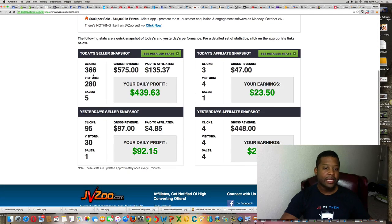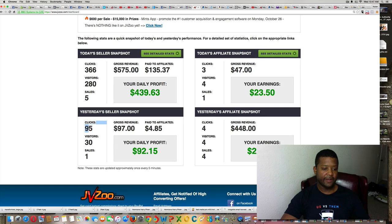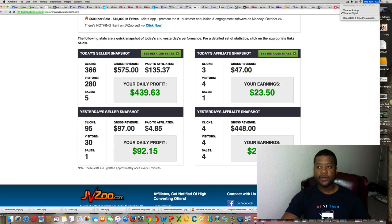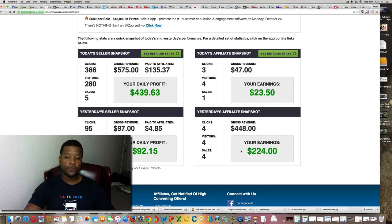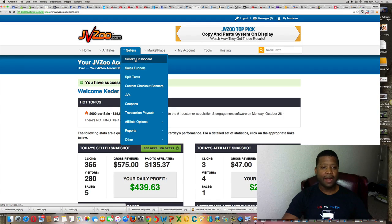Let me log into JVZoo and show you real quick. Today from my own product I got 366 clicks and made over $575. I have affiliates and I'll teach you how to set that up. Over here I got 95 clicks and made $92 — about a dollar per click. As an affiliate I also sold something today at $47 and earned $23.50, and yesterday I made $24 just from selling other people's products.